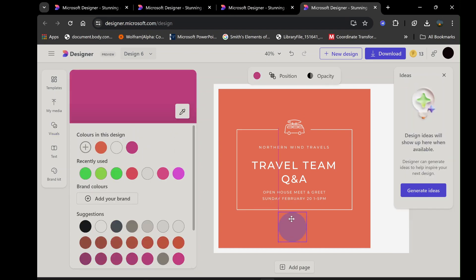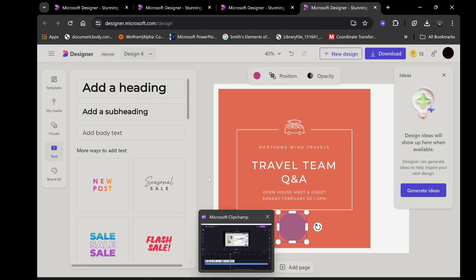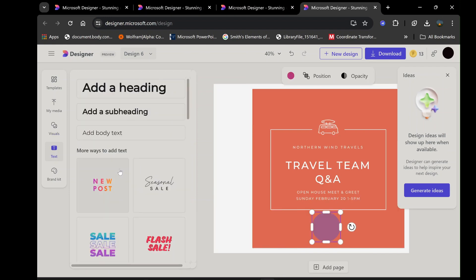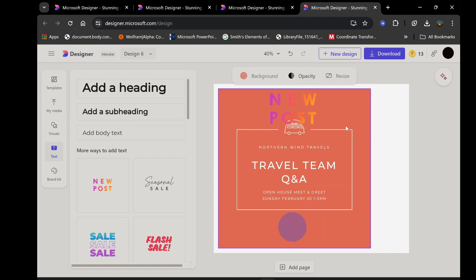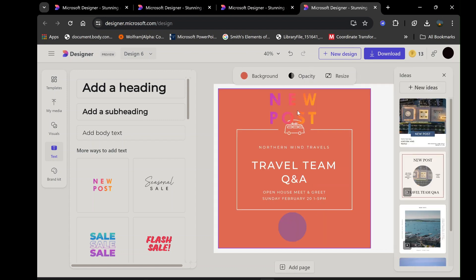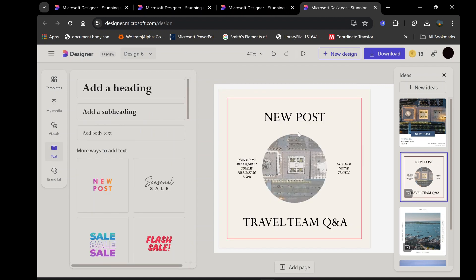The text tool allows you to add and format text, choosing from a wide range of fonts and styles to match your aesthetic. Once you've added your basic elements, use the effects tools to enhance your design. Adjust colors, add filters, and apply effects to create a cohesive and visually appealing composition. This process of designing from scratch not only allows for complete creative freedom, but also helps you develop your design skills by exploring different techniques and styles.